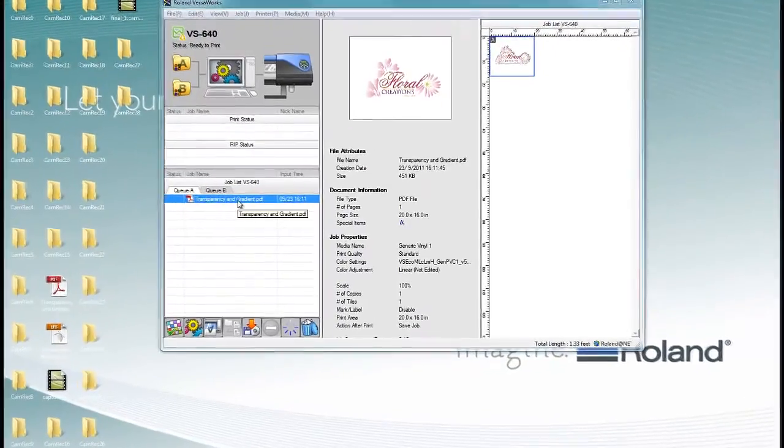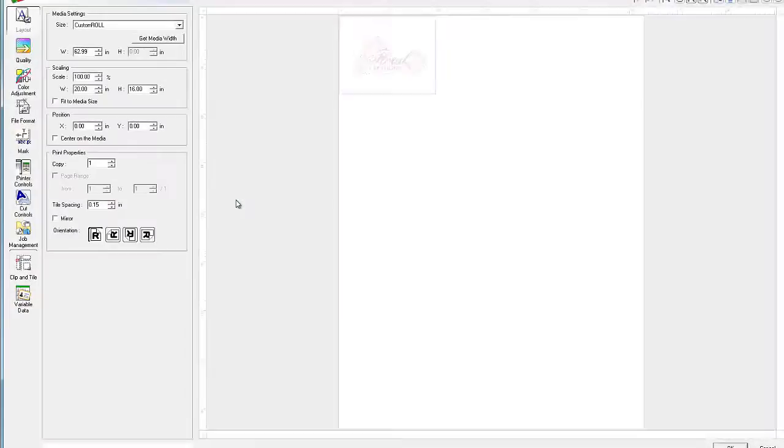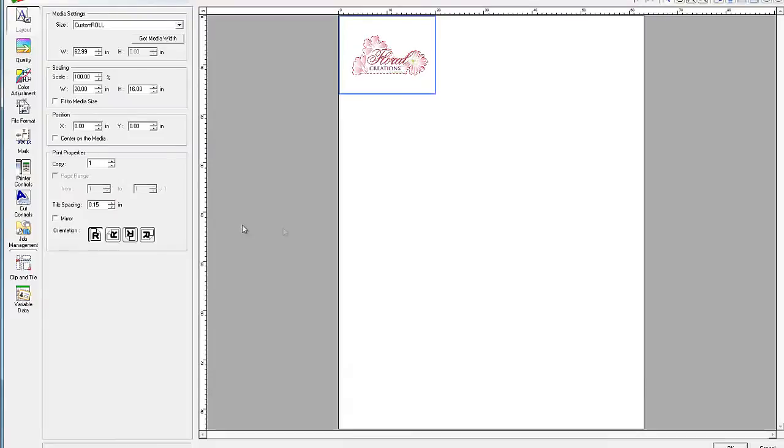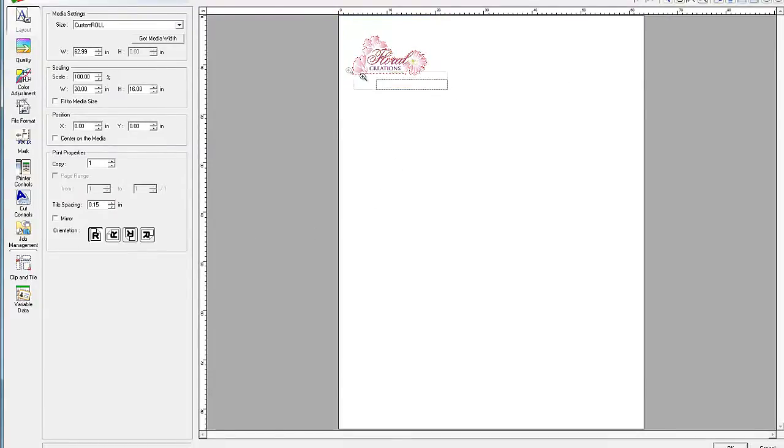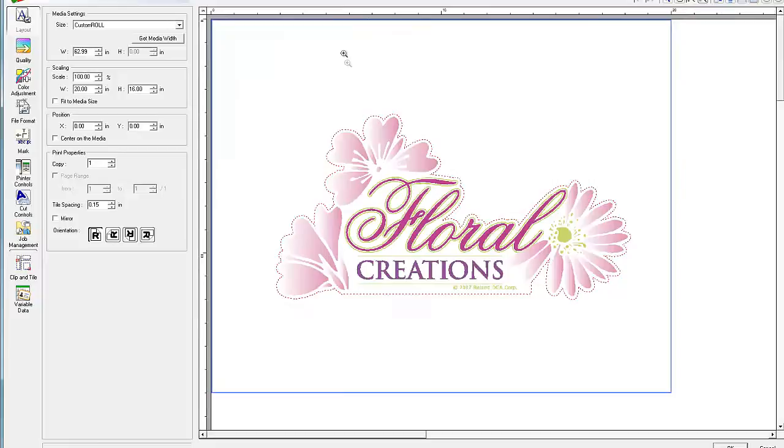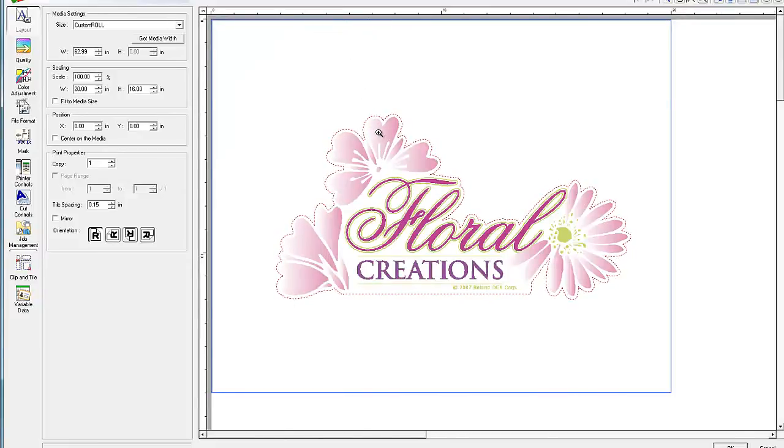And by double clicking on the file, we open it and we can see that both the transparency and the cut line are present.